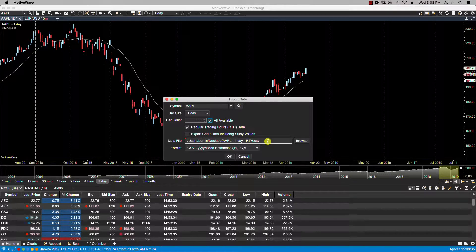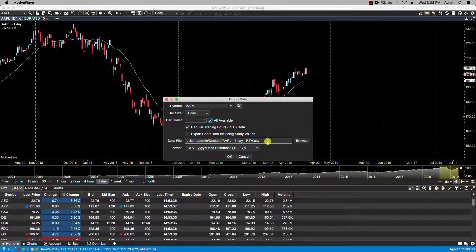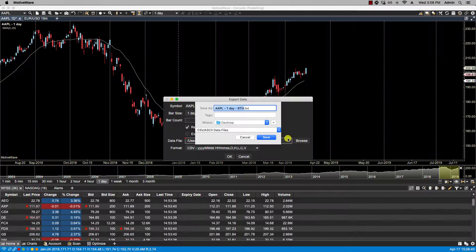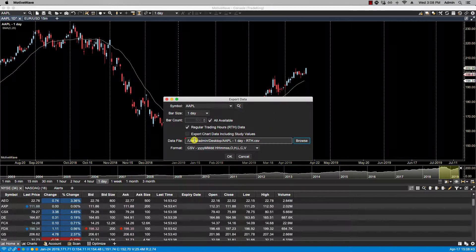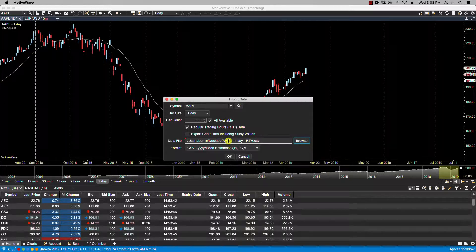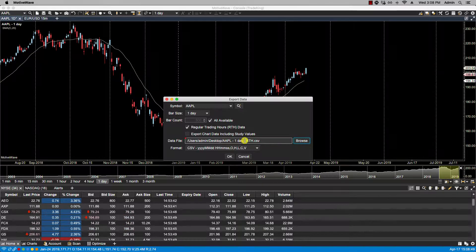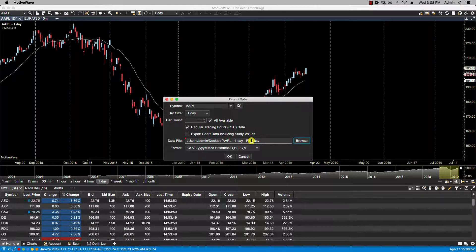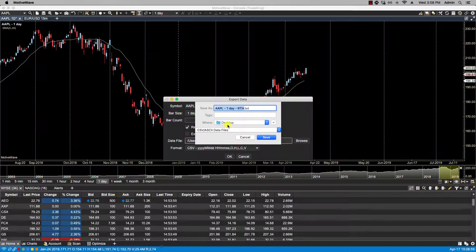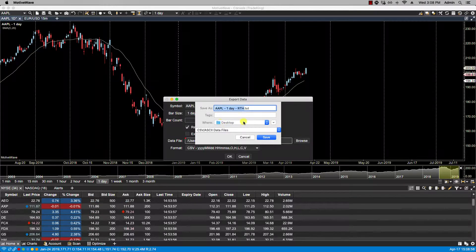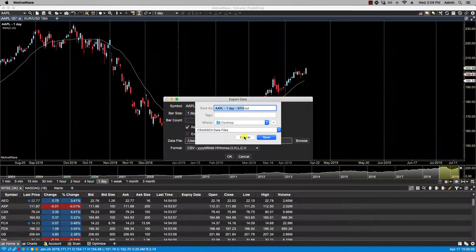From the data file field here we can select where we want our file saved. In my case I'm going to have it saved on the desktop. You'll notice the file name is the symbol, the time frame, and regular trading hours in this case. You can change this by clicking on browse, selecting your location, and you can always change the file name. I'm going to leave it as is.